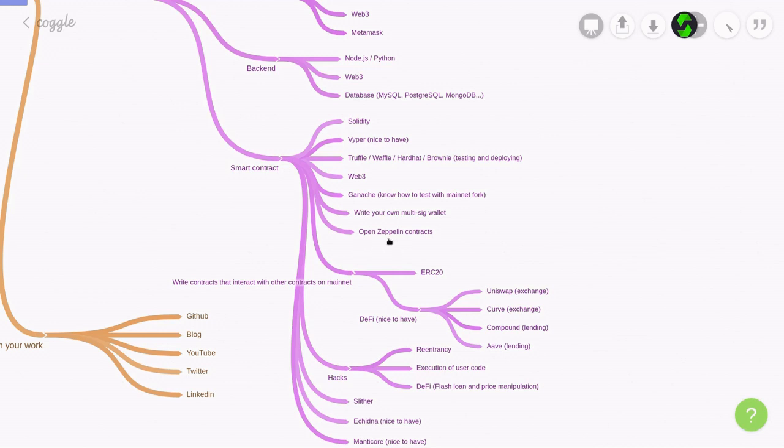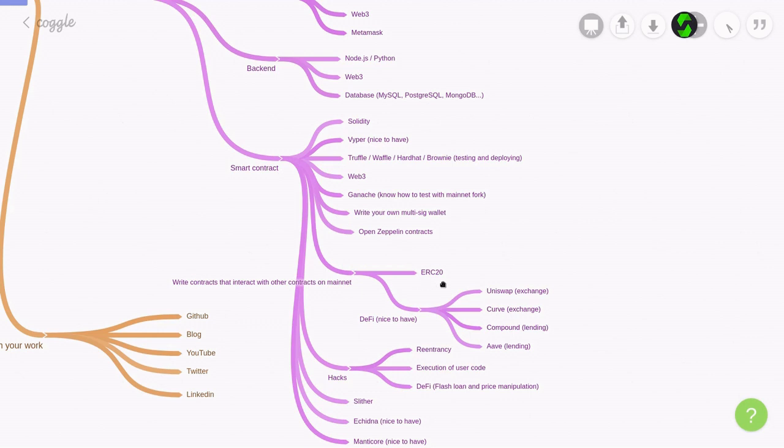You'll also need to know how to use the OpenZeppelin contracts. This will only help you be more productive, so if you have never used it, then I highly recommend that you give it a go. You'll need to be able to write contracts that interact with other contracts on the mainnet, so you'll need a solid understanding of ERC-20. Being able to create your own ERC-20 using OpenZeppelin contracts, and knowing how to transfer ERC tokens from an address to another address.